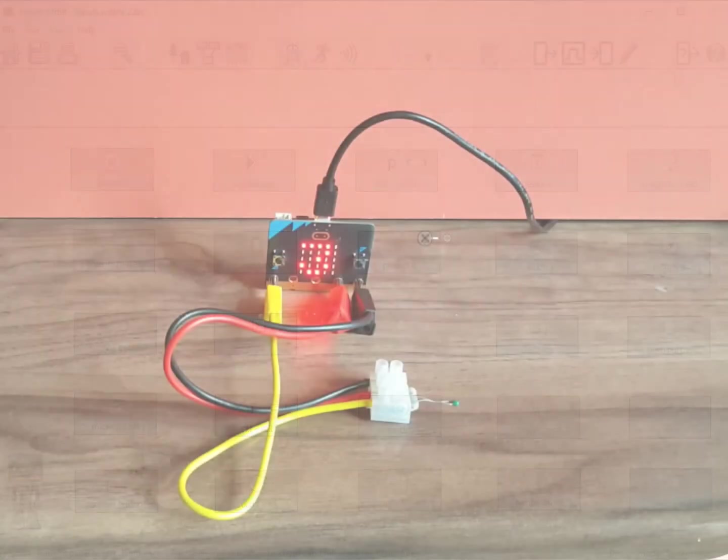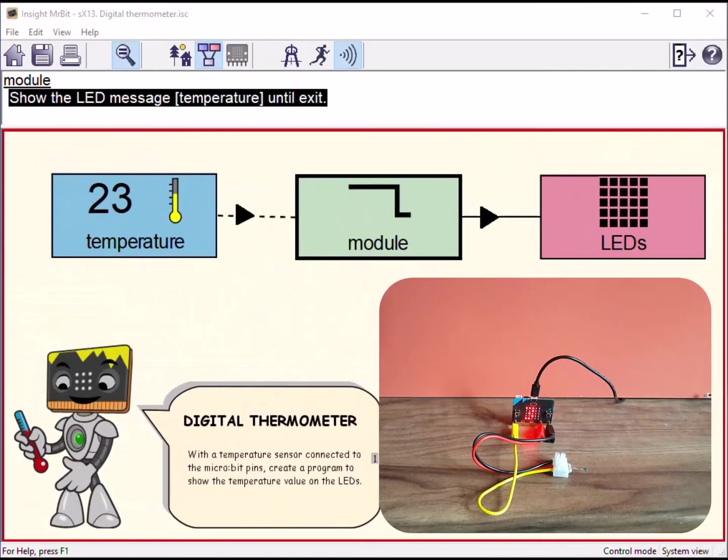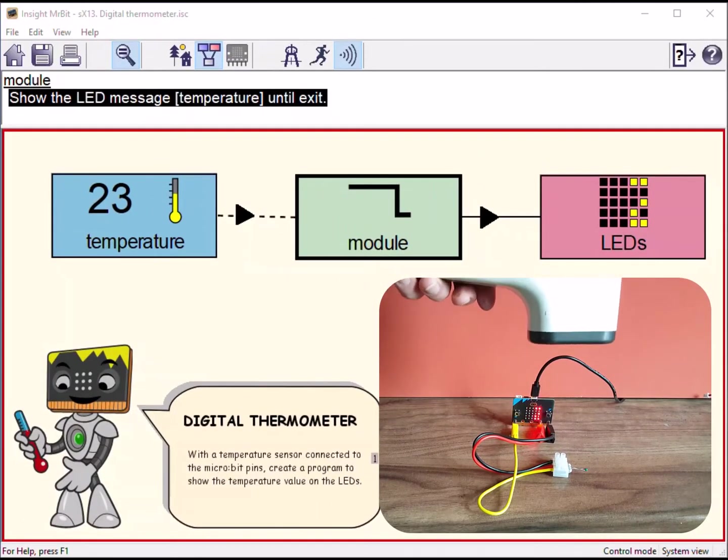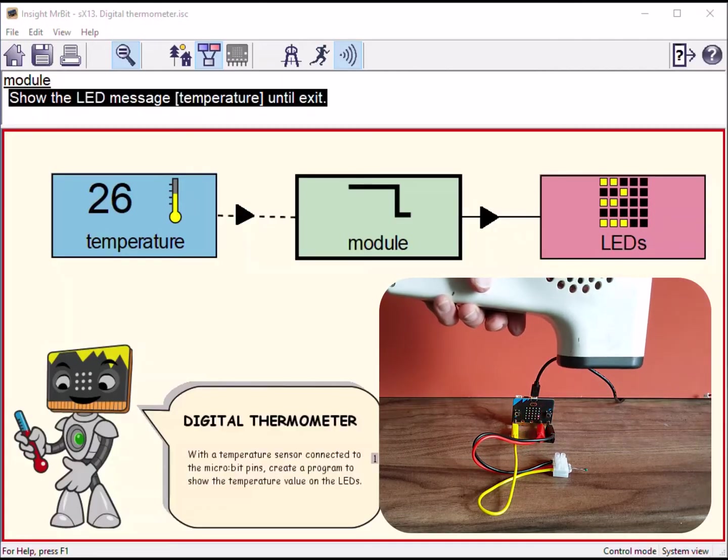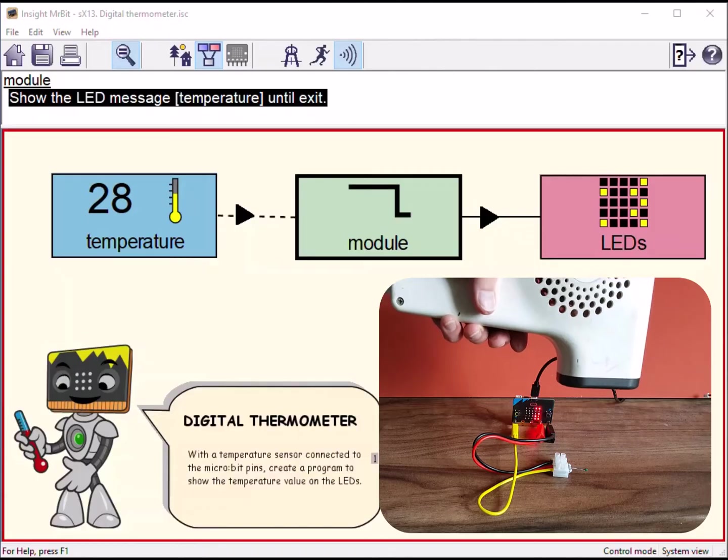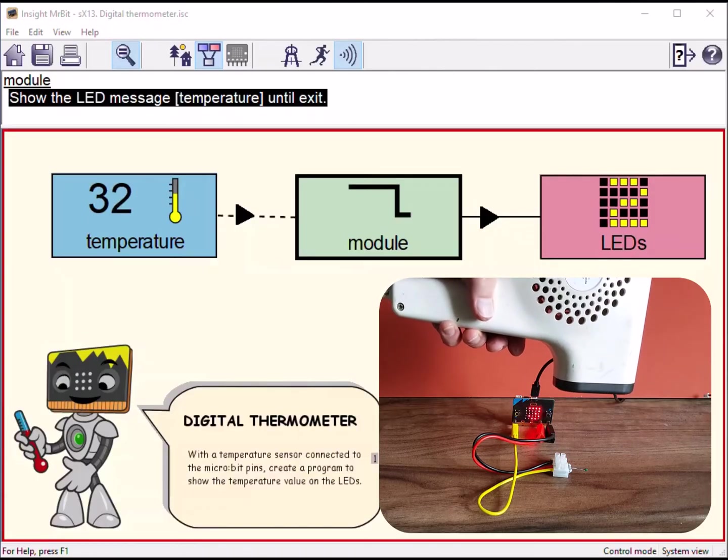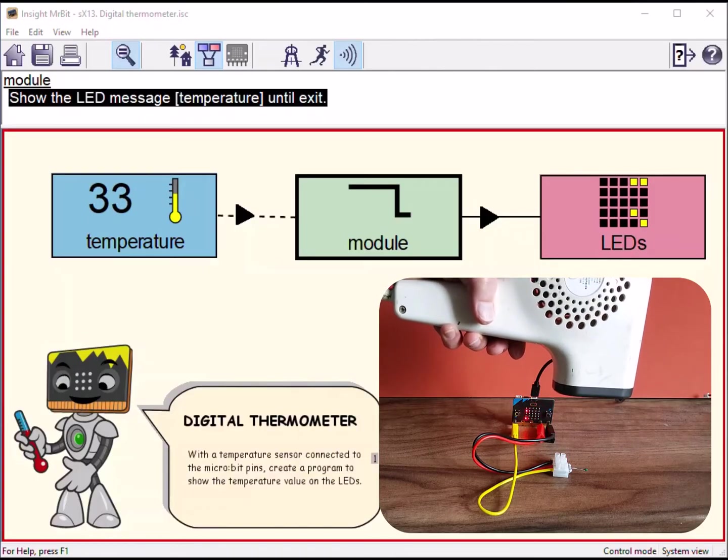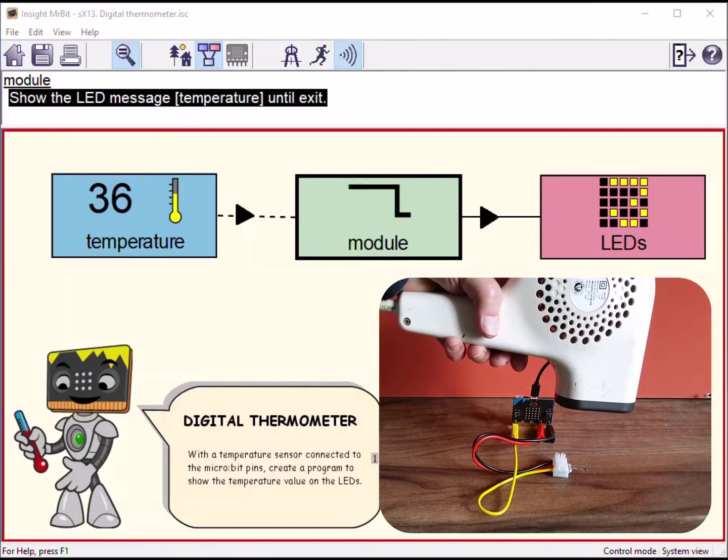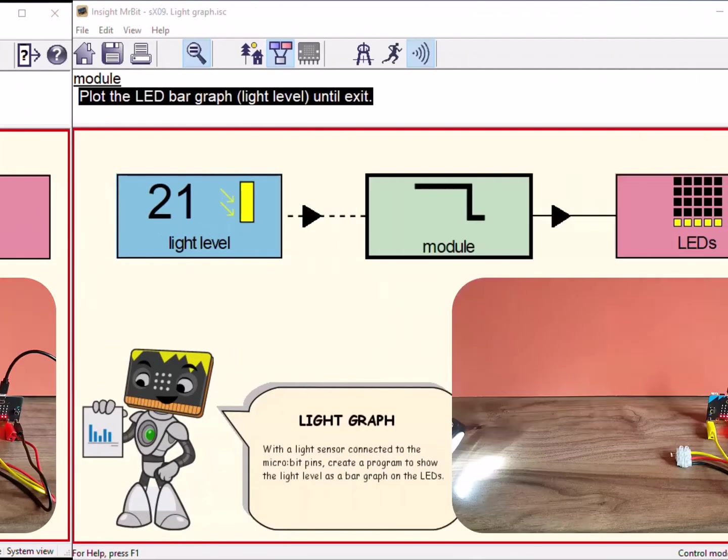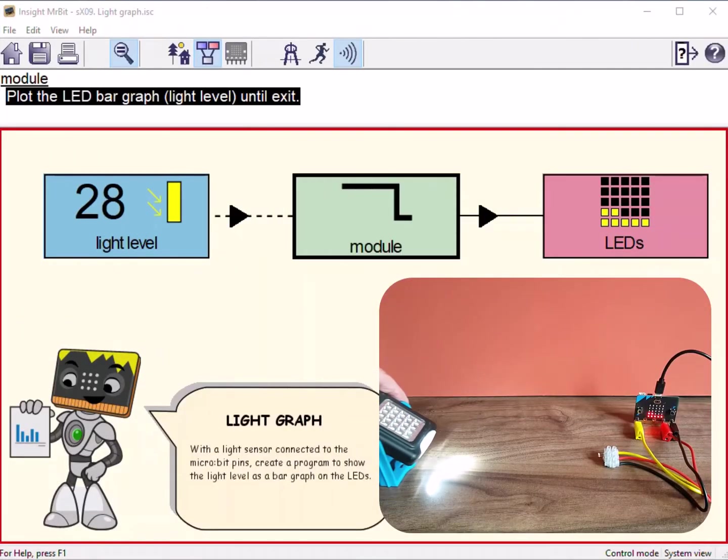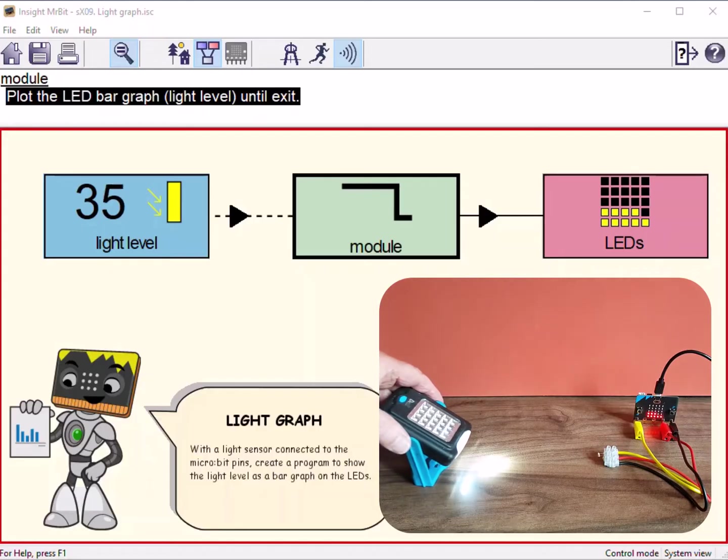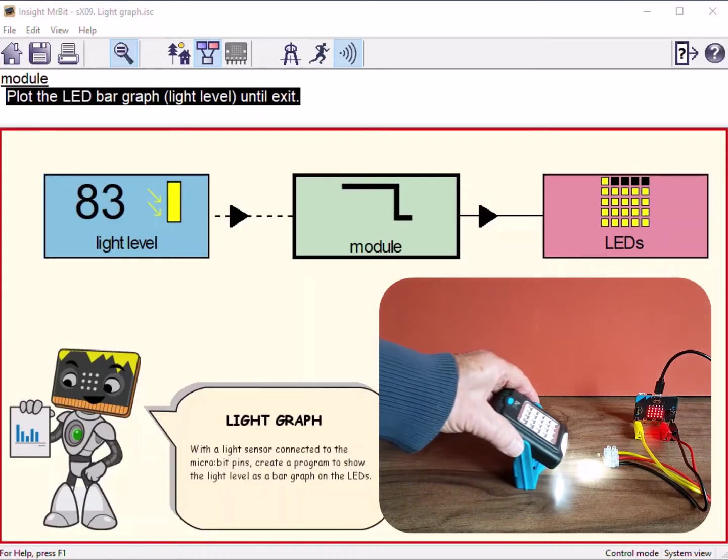Here's a simple temperature sensor connected to the microbit. The program shows the reading on the LED screen. Now a simple light sensor. This time the program shows the value as a bar graph.